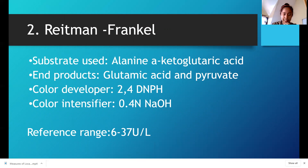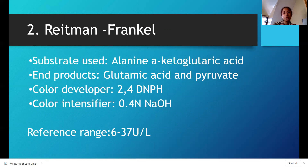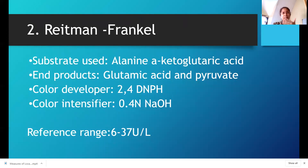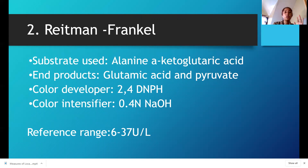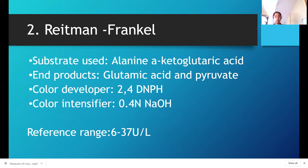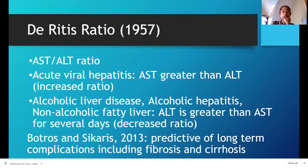For the Reitman-Frankel colorimetric reaction for ALT, the substrate used is alanine and alpha-ketoglutaric acid. The end products are glutamic acid and pyruvate. The color developer is 2,4-DNPH and 0.4 NaOH as the intensifier. The reference range according to Bishop is 6 to 37 international units.